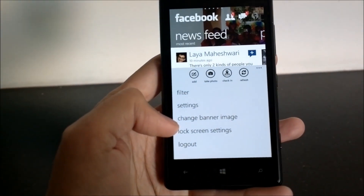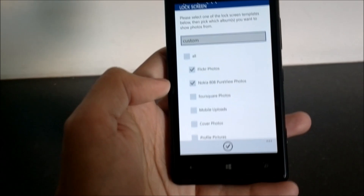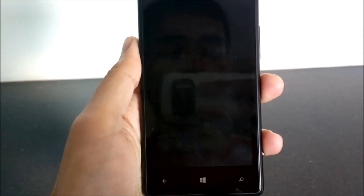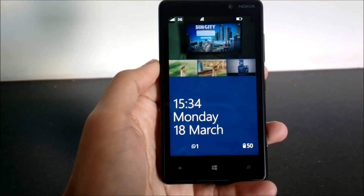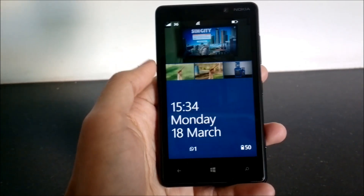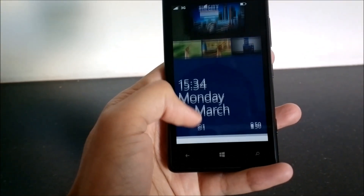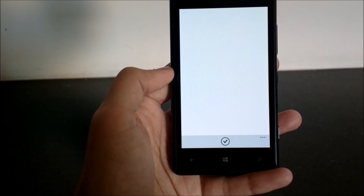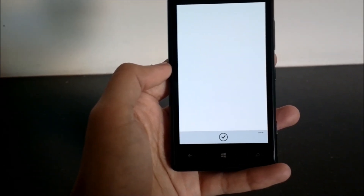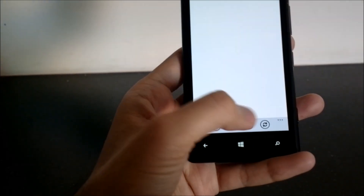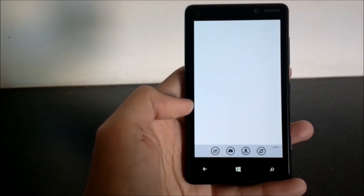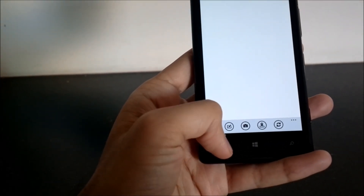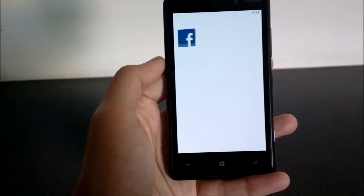Now let's take a look at the Windows Phone 8 specific features. As you may be aware, Windows Phone 8 has a lock screen setting where an app can take over the lock screen and show its own content. The Facebook app can show you your photos as well as notifications on the lock screen. Sometimes apps take a long time to resume, so I'll exit the app and switch to it again.